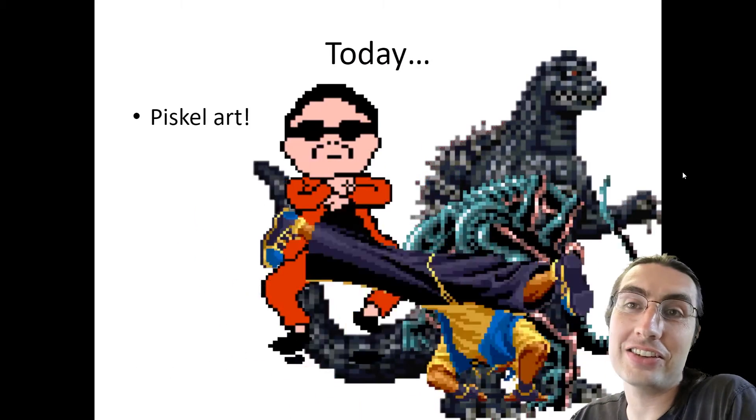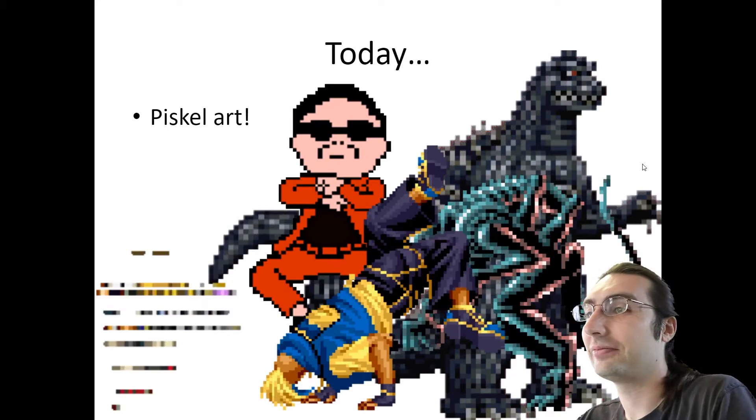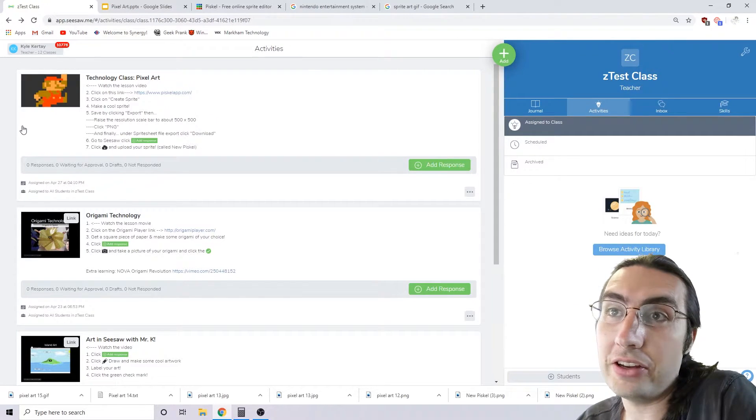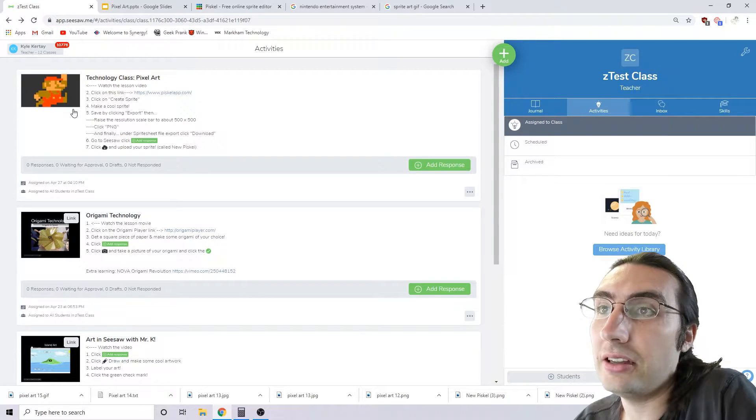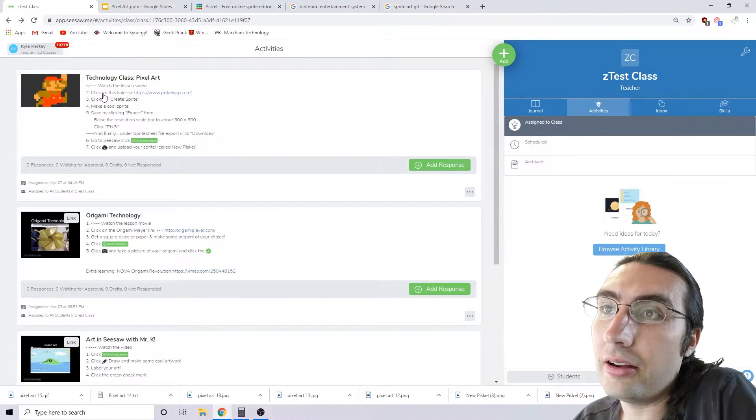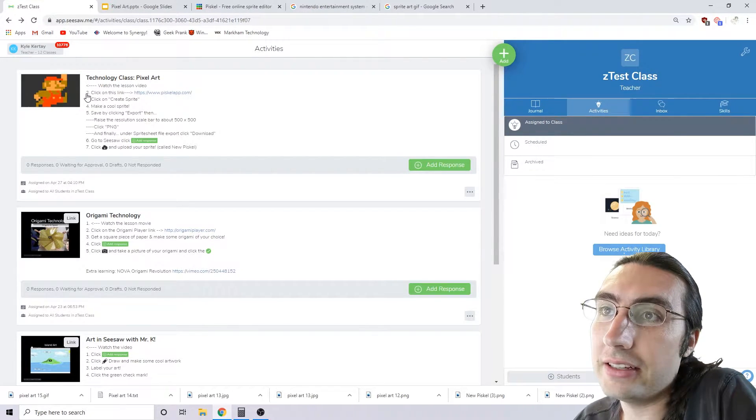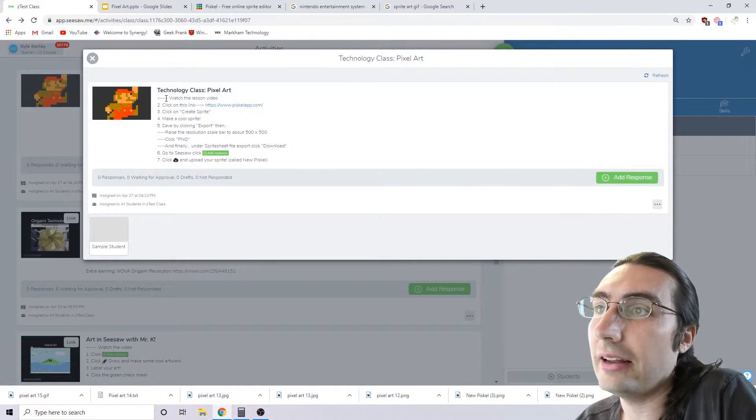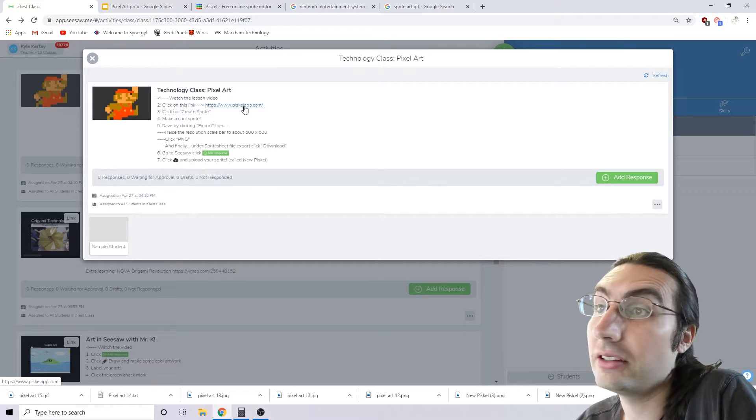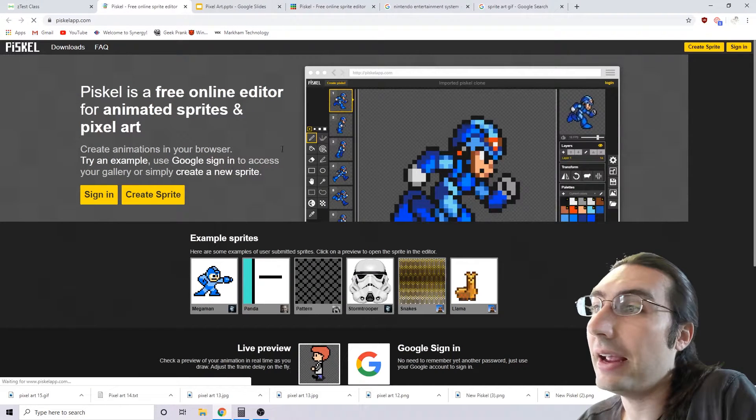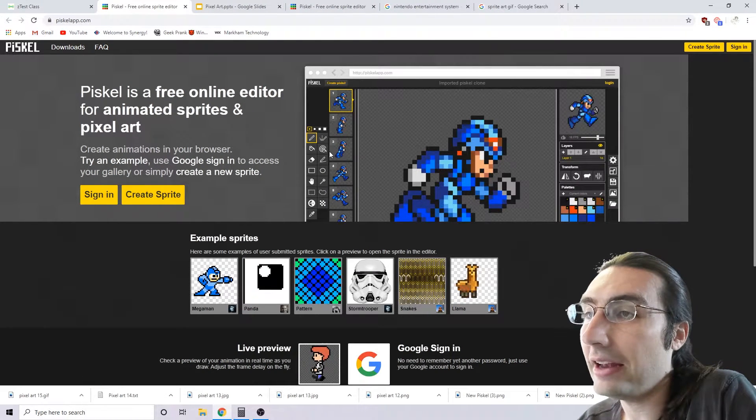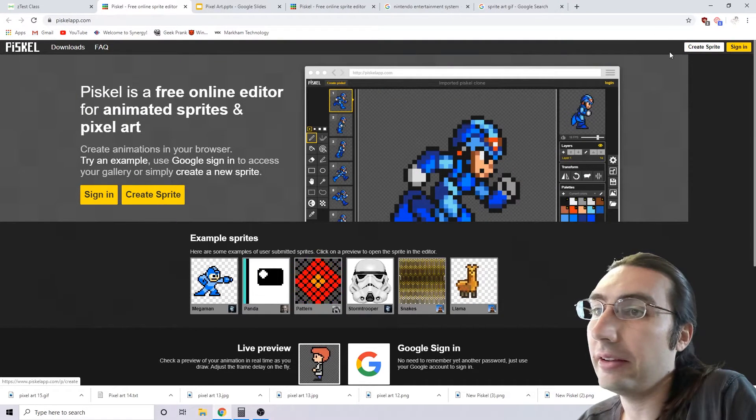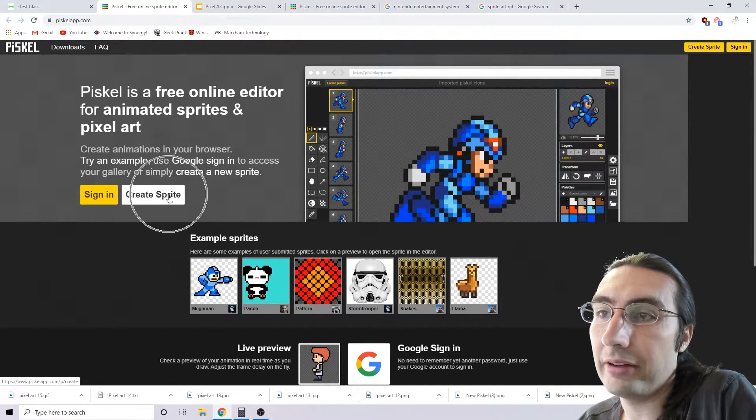Here's the instructions on how to make your pixel art. On SeeSaw number two, it says click on this link and it says Pixilart app. Let's click on it. It takes us here. Then you're going to want to click on Create Sprite, either here or here.